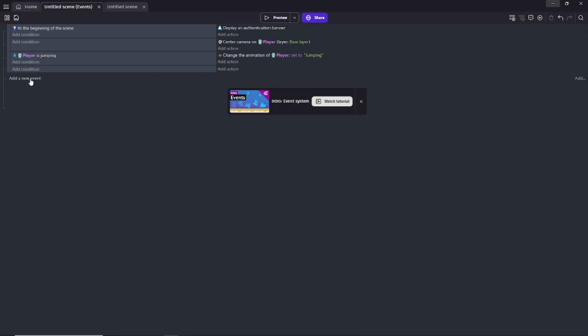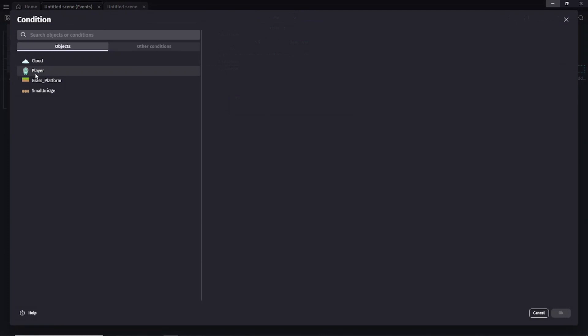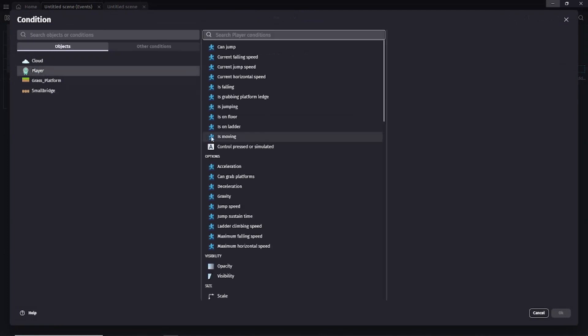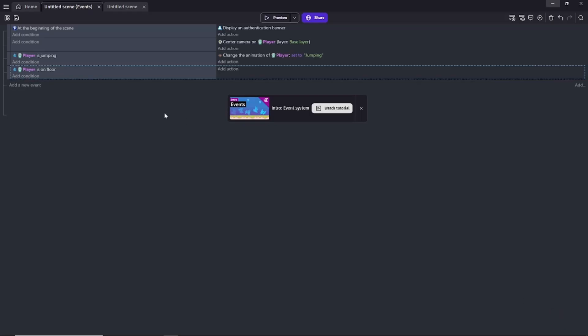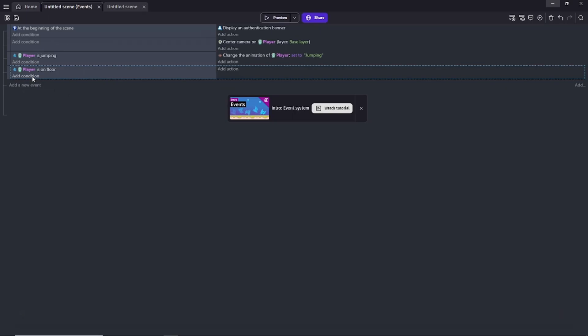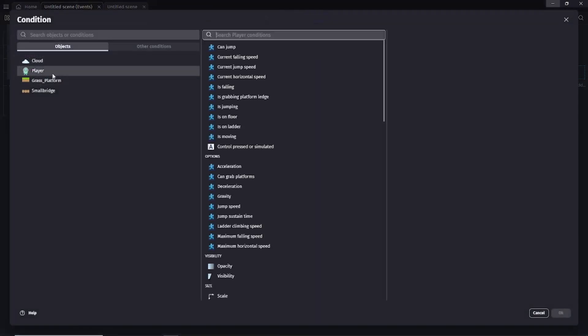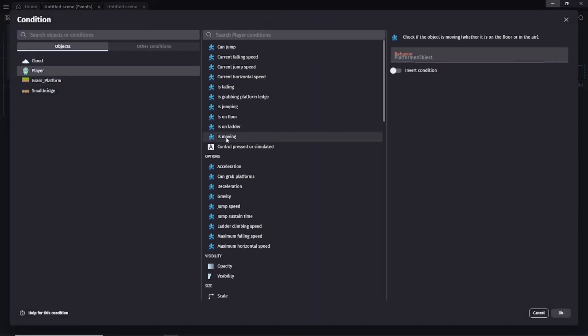To detect when an object is on the floor we do the following. Create a new event. Add the is on floor condition to the player object. To detect when a player is not moving, add the is moving condition to the player object. Then toggle the invert condition option to the on position.